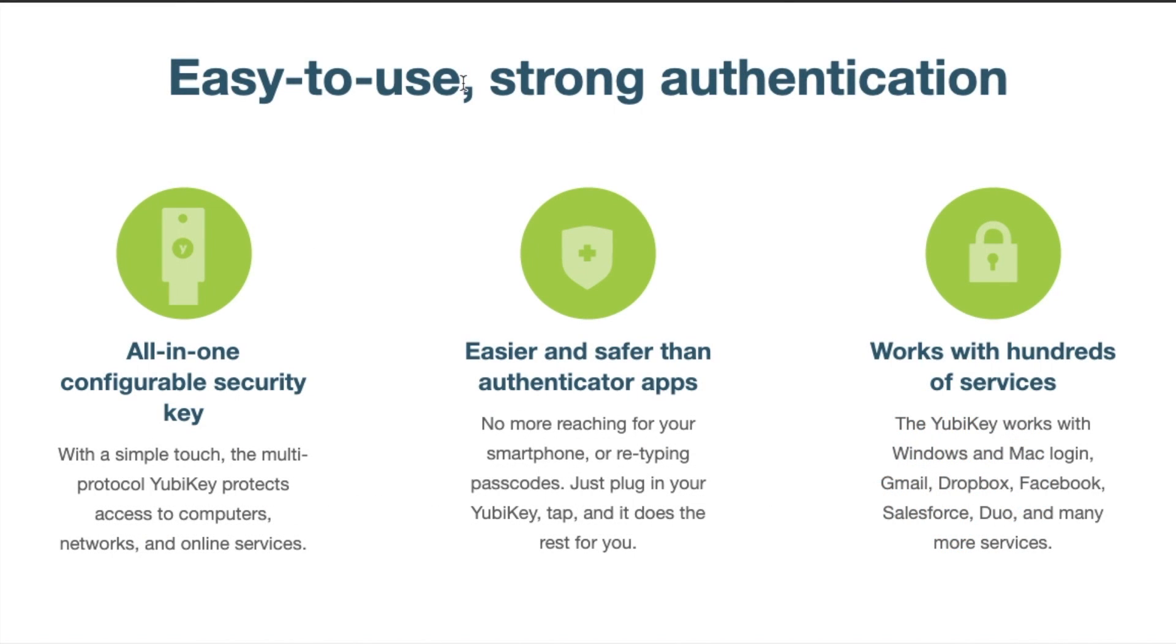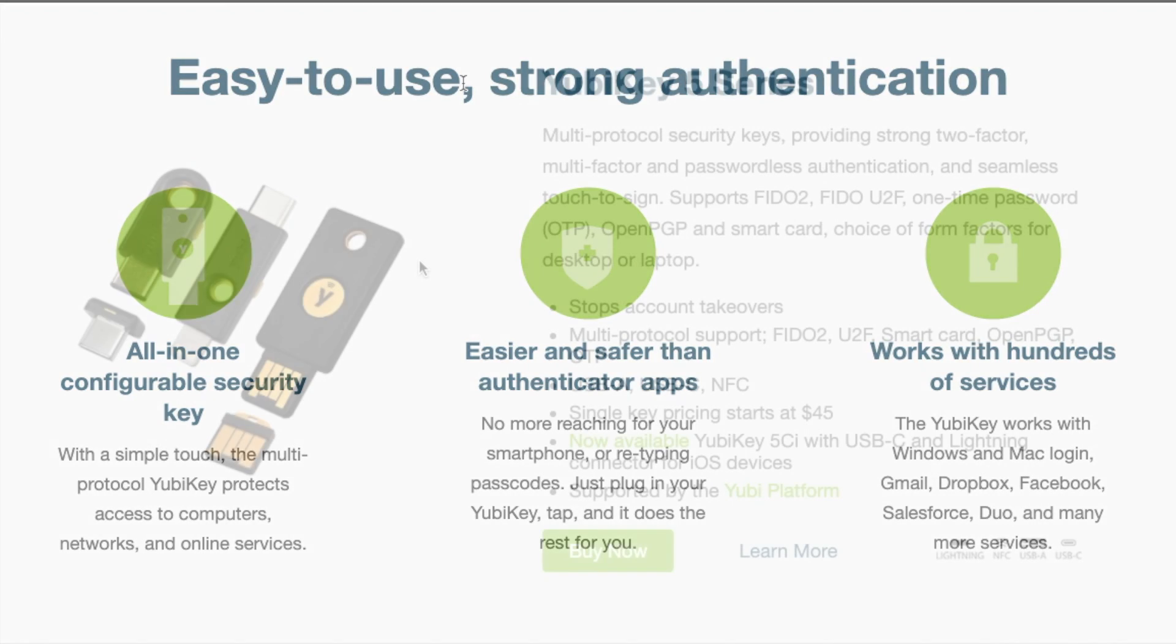The company's core invention, the YubiKey, is a small battery-free USB and NFC security key securing access to a number of IT systems and online services.